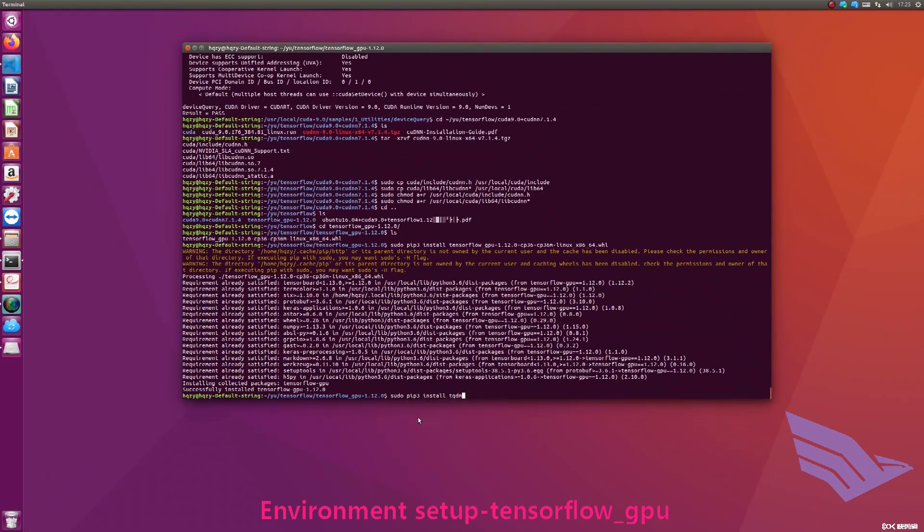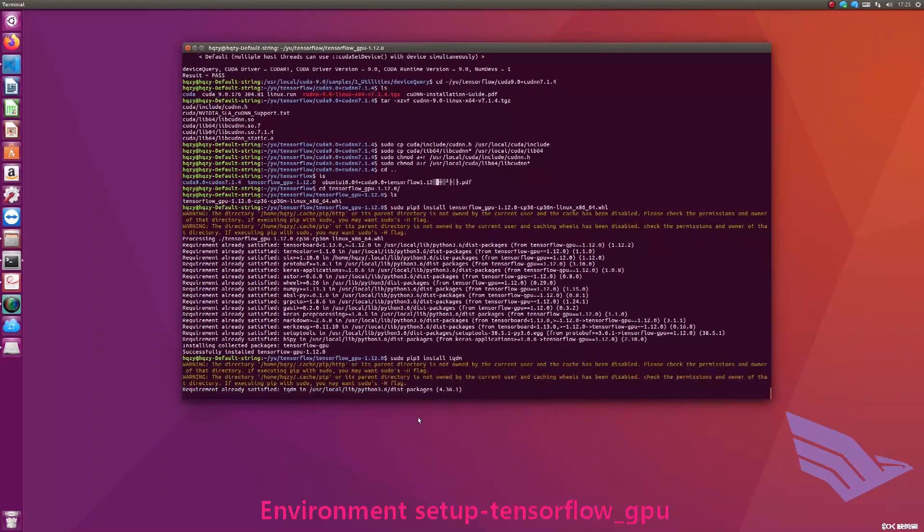Install TQDM. By the way, this is the Python progress library.